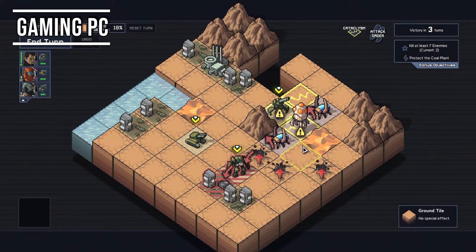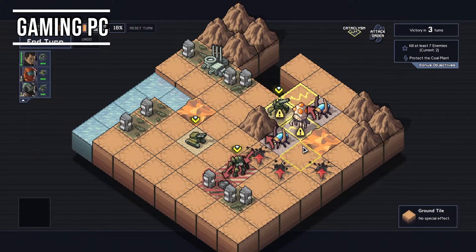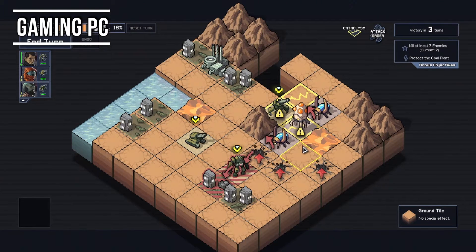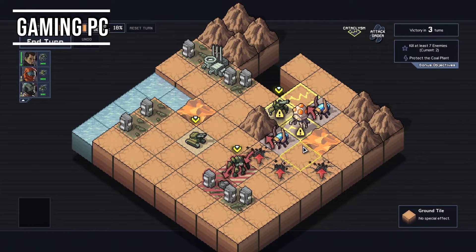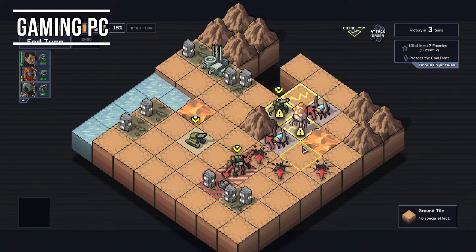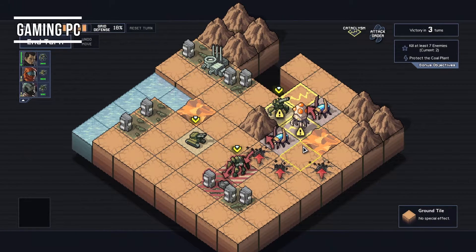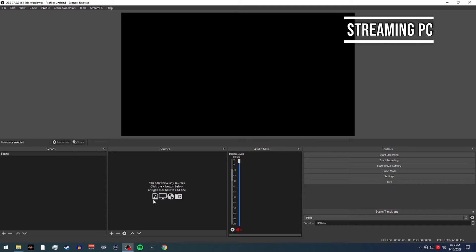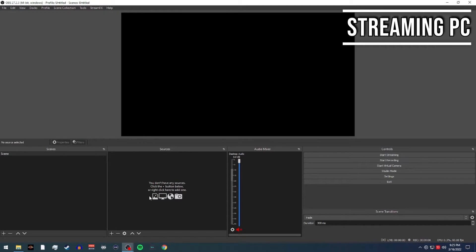So here we have Elden Ring booted up. We want to get this video feed over into our streaming PC so that way it can be captured by OBS. So let's slide over to our streaming PC.